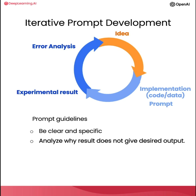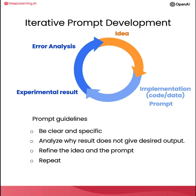And if it doesn't work well enough the first time, then the iterative process of figuring out why the instructions, for example, were not clear enough or why it didn't give the algorithm enough time to think, allows you to refine the idea, refine the prompt, and so on, and to go around this loop multiple times until you end up with a prompt that works for your application.